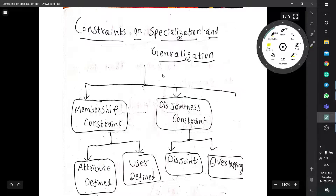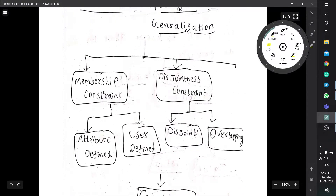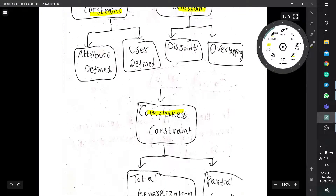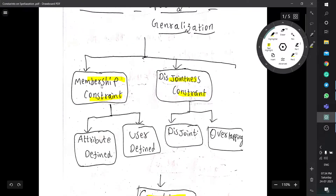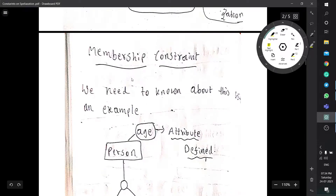A constraint is a rule or a principle which we will use for the purpose of ER diagrams. There are three types of constraints: membership constraint, disjointness constraint, and completeness constraint. In membership constraint we have two types: attribute defined and user defined.